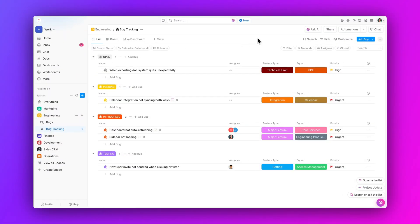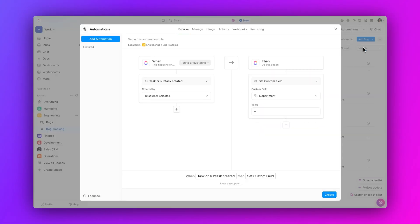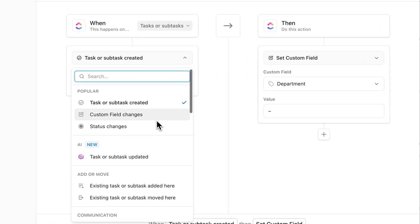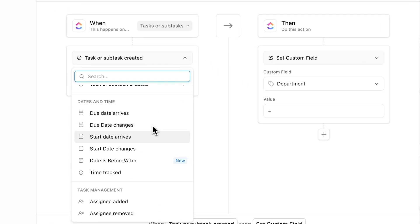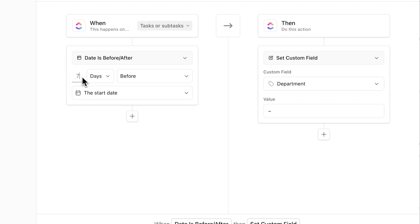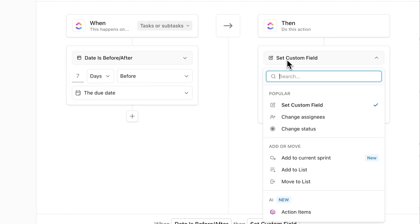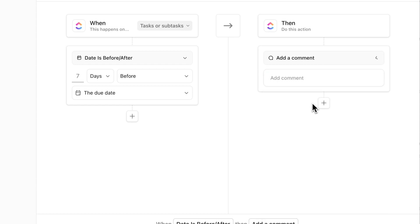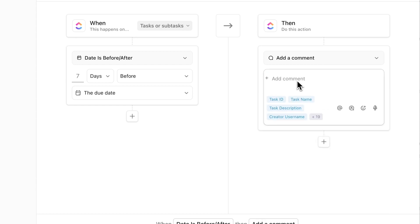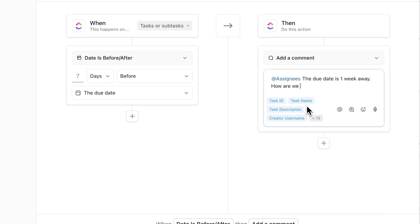First up, build more precise workflows with the new current date trigger for automations. Remind team members of upcoming deadlines and build more precise workflows with the new date is before/after trigger for automations. Automate tasks using dynamic and relative dates, such as triggering a comment two days before a due date or on specific days.